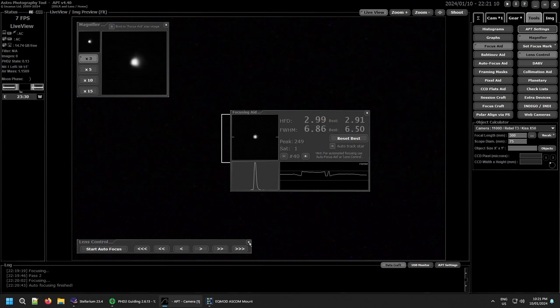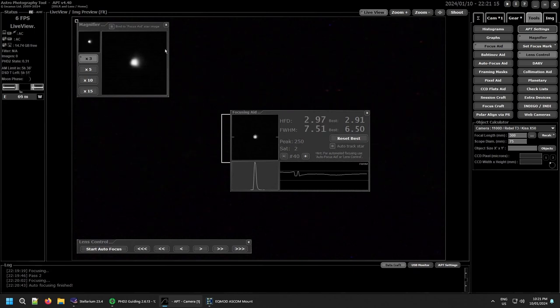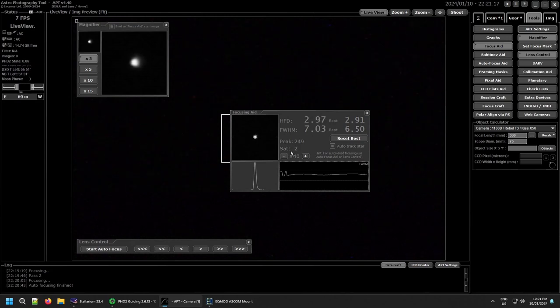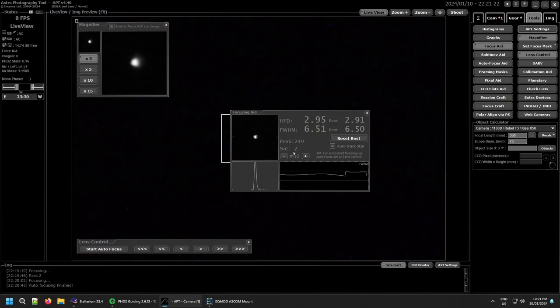So there you go, that's the autofocus with the autofocus aid, the lens control. And it works quite well. So you need to use focusing aid with it and get in as close as you can before you start. And then zoom in on it using live view, but I'm quite happy with that.